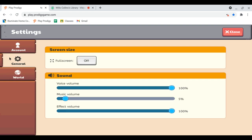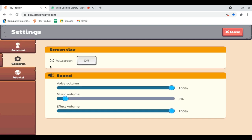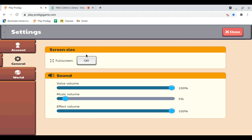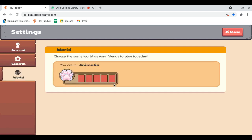You can sign out - I'm not gonna be hitting that button. You can link parent accounts, turn fullscreen on or off. You can edit the music volume, the voice volume, you can edit the effect volume. Say I want them all off, I can do that if I want.